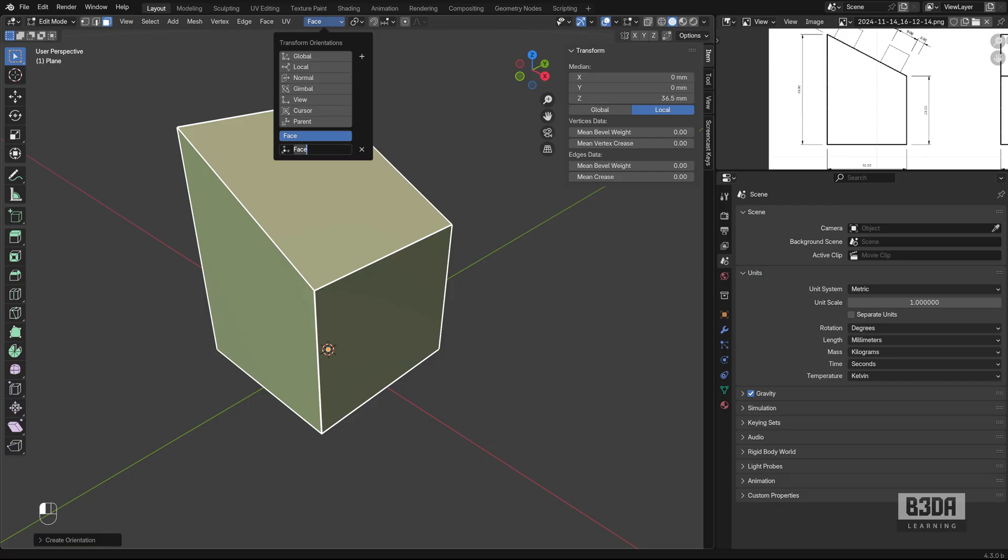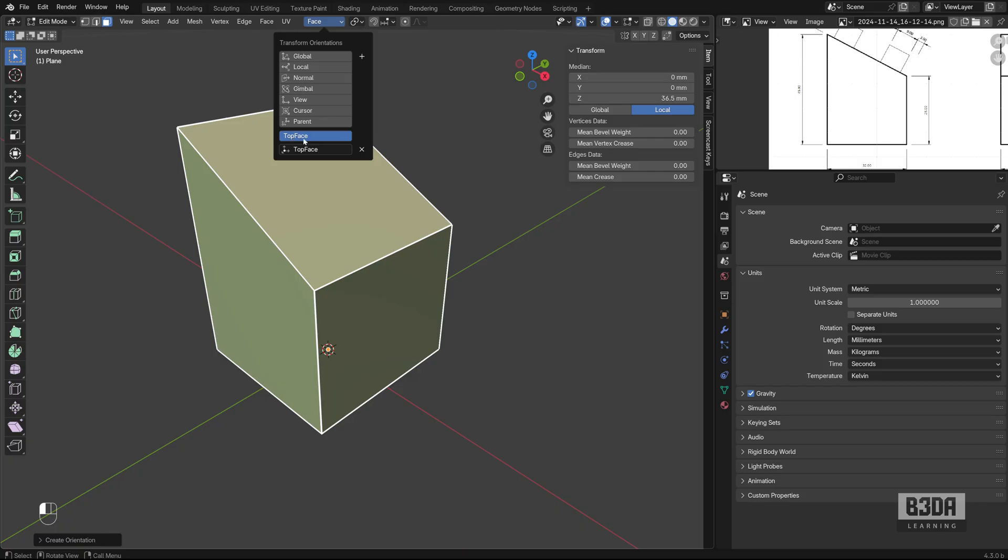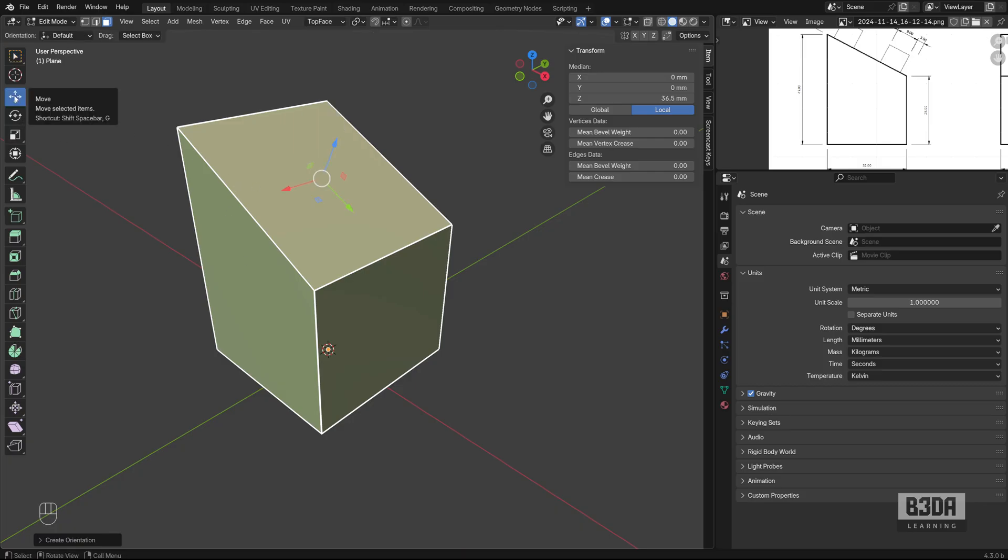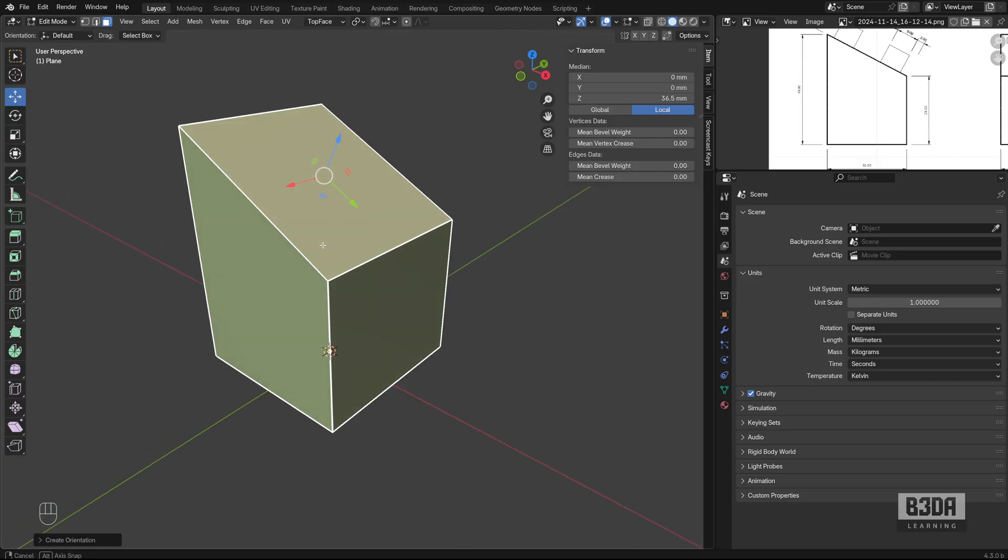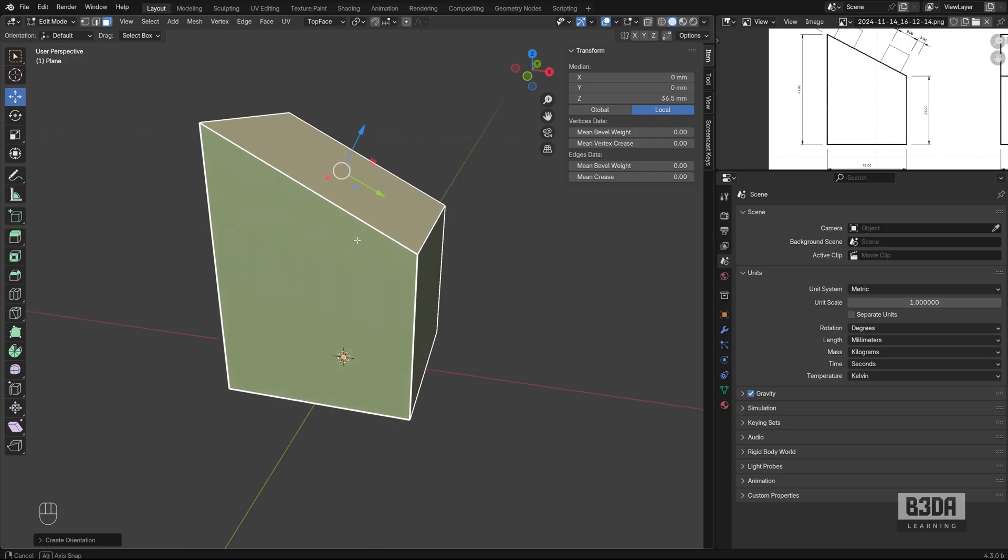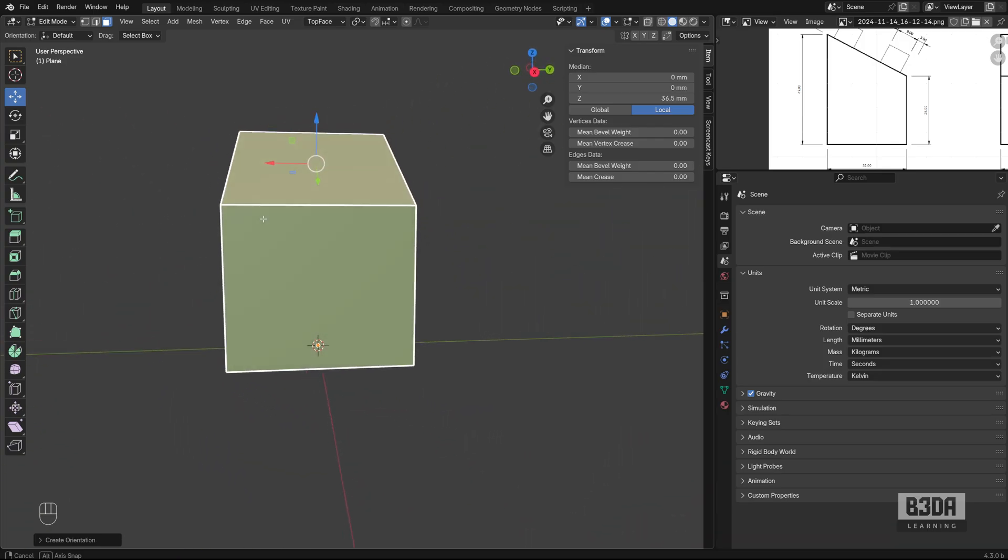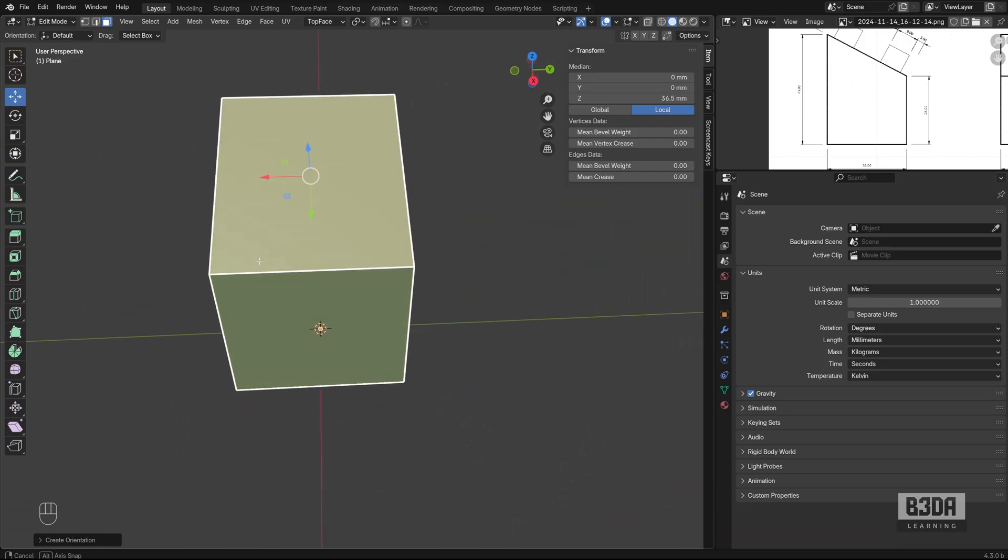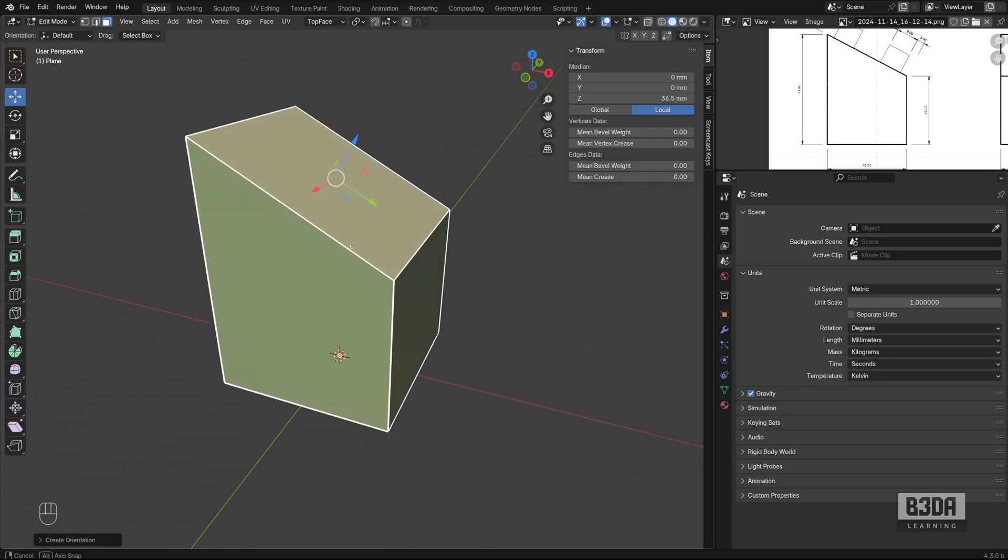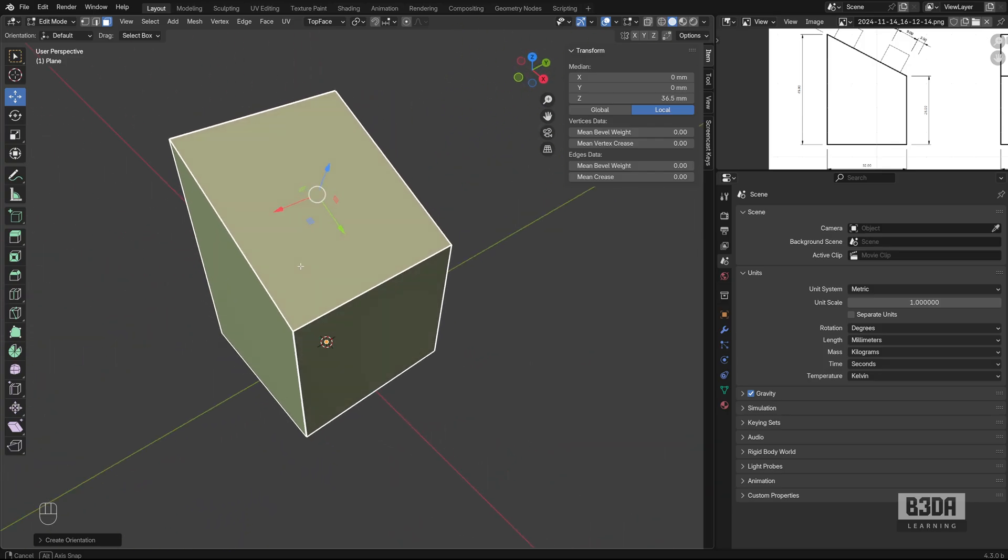Blender will create a new transform orientation based on your selection. In my case, I will call this top face. And if I select this top face now and start something like the move tool, you will see that the gizmo will align with that surface.